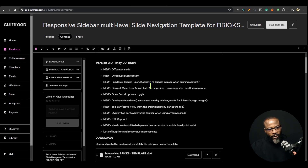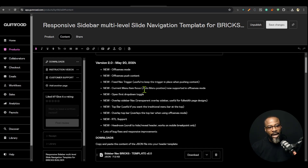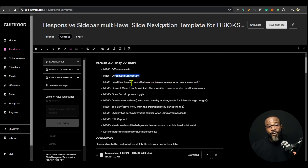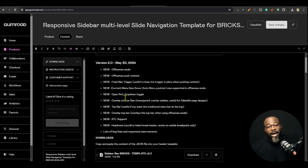Alongside the off canvas mode comes the off canvas push content, which enables the content of the page to move as the off canvas opens. We also have the fixed trigger — if you don't want the trigger to move off the screen, you can fix it in one position.